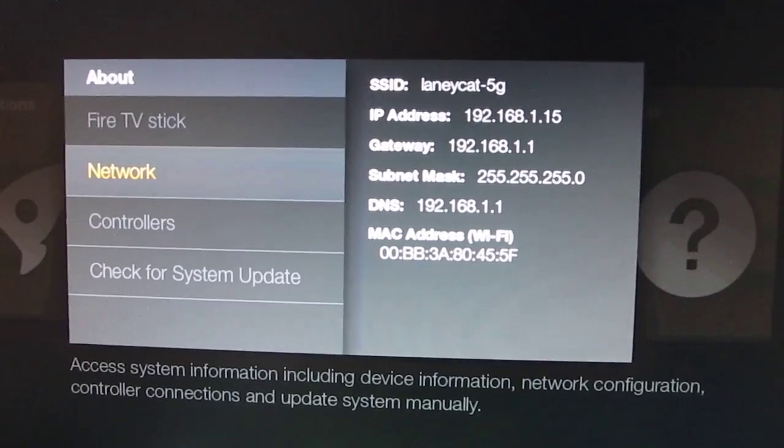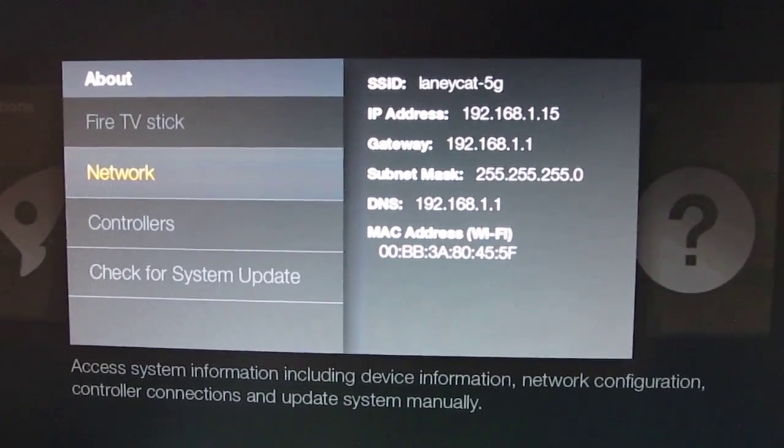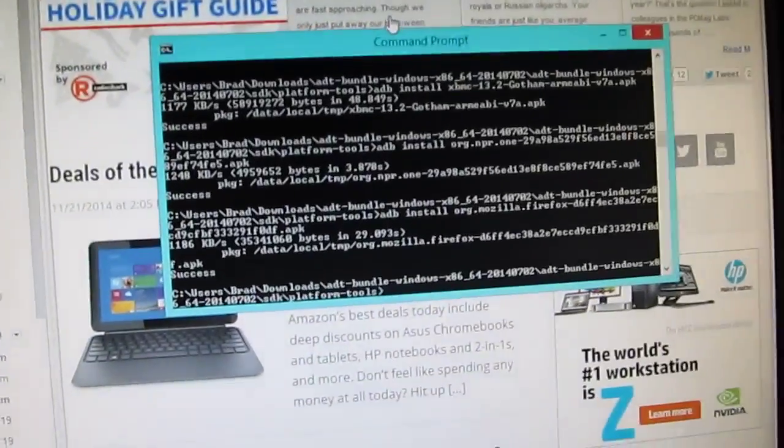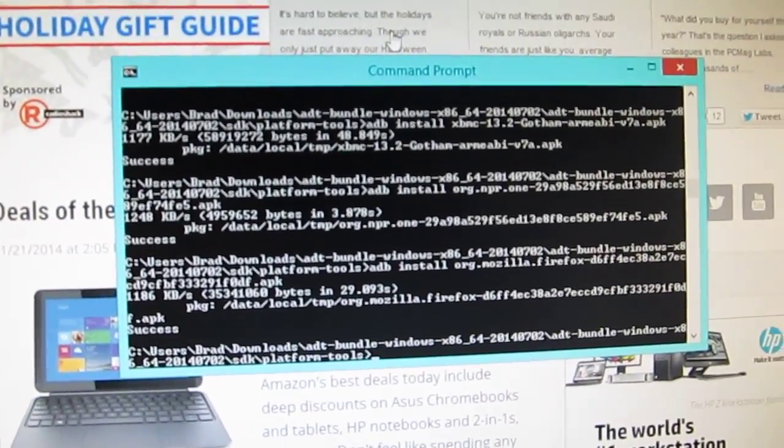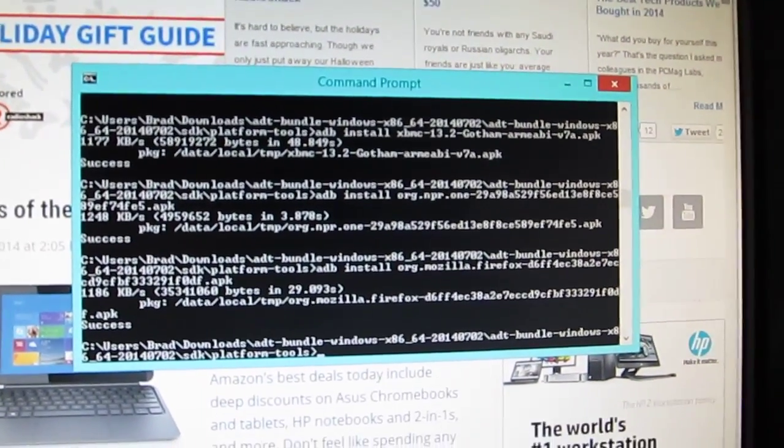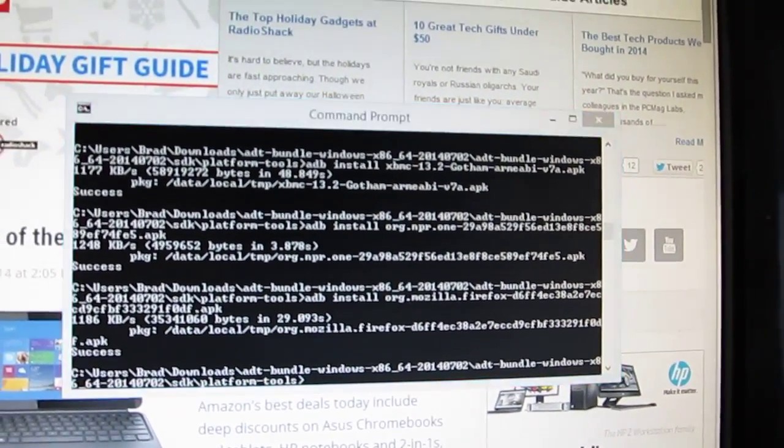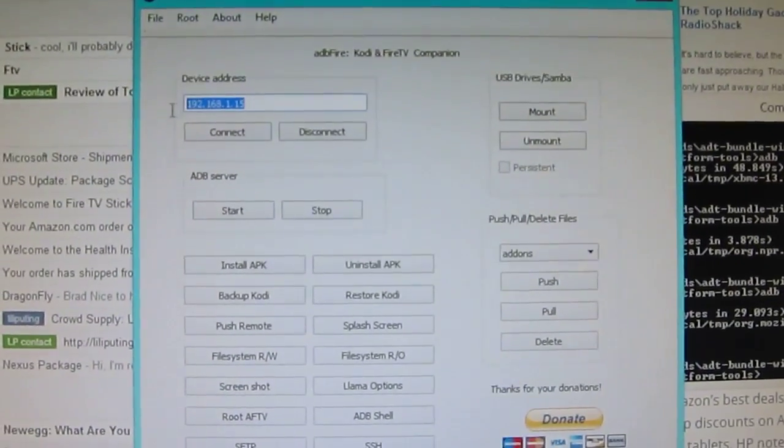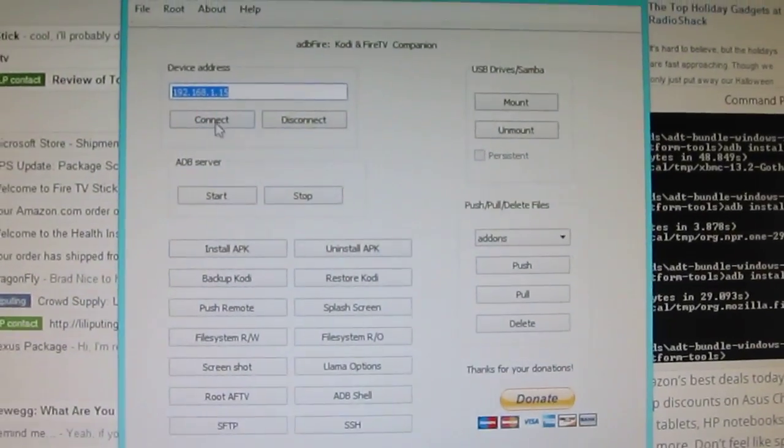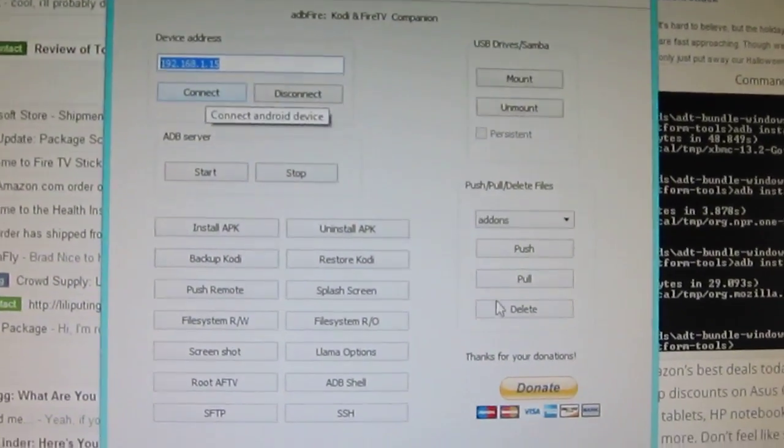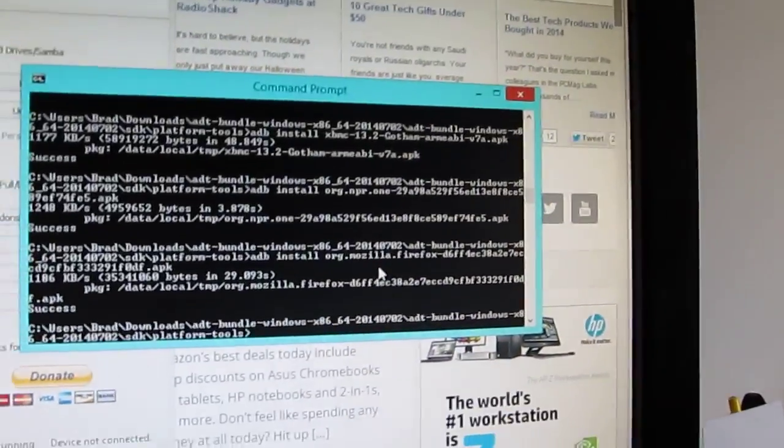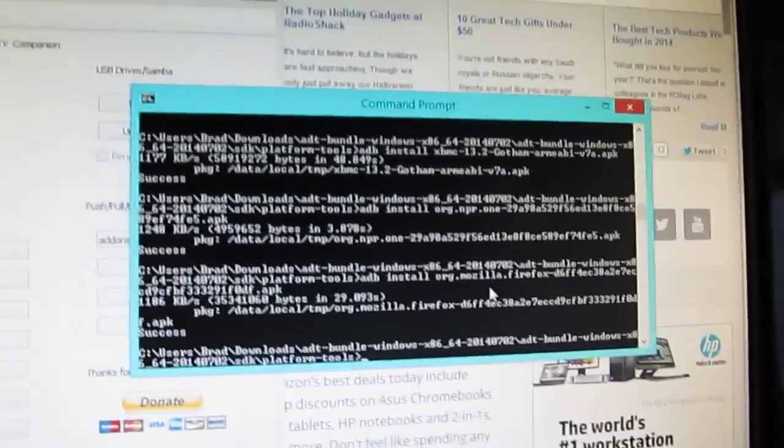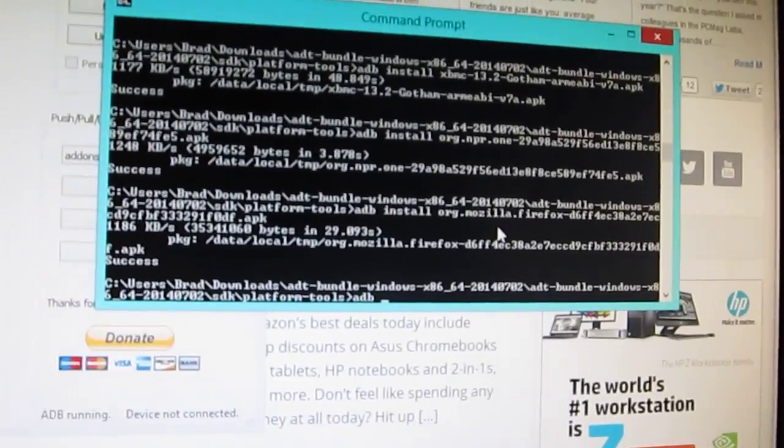we're going to go over to a computer. Now, there's a couple of different ways that you can do this from a computer, but the easiest way is probably going to be if you have ADB installed. If you know your way around the ADB commands, you can do that using the Android Debug Bridge, or you can install a third-party application like ADB Fire. And you'll notice I entered the same IP Address in there. You click Connect, and it'll connect you up, and then you can install or uninstall applications. I'm going to go ahead and do it through a command line, because that's what I'm familiar with.